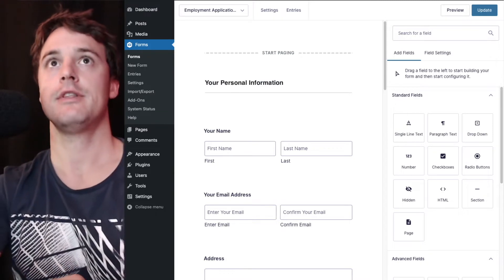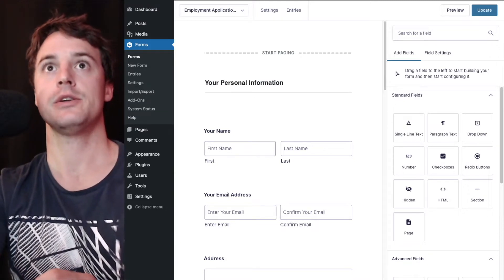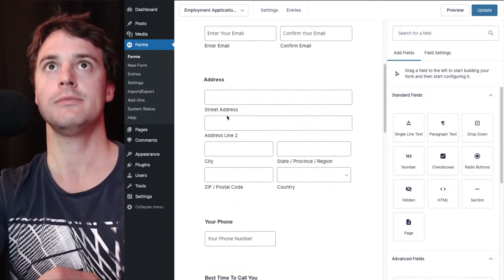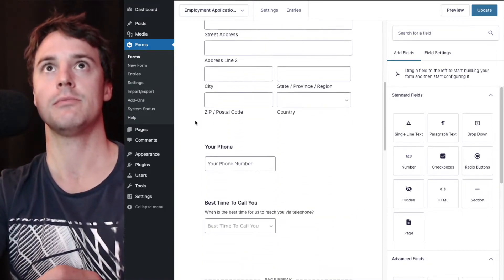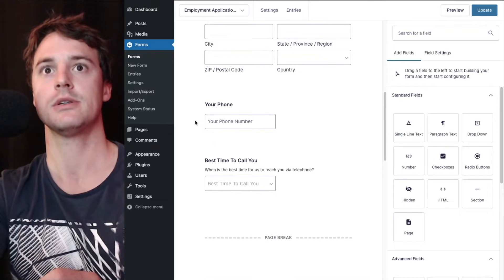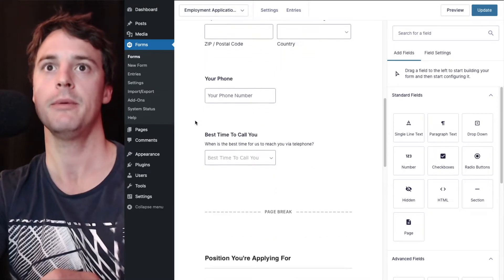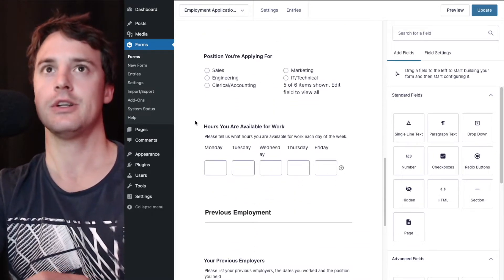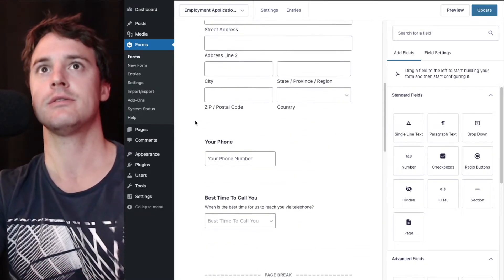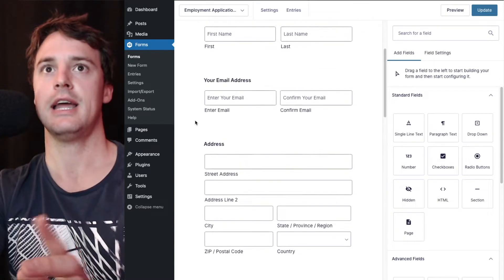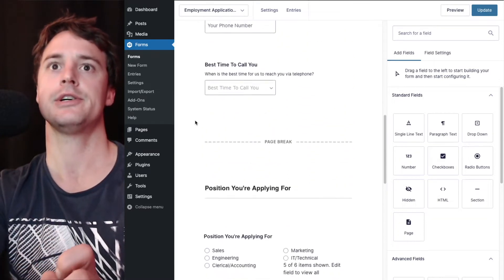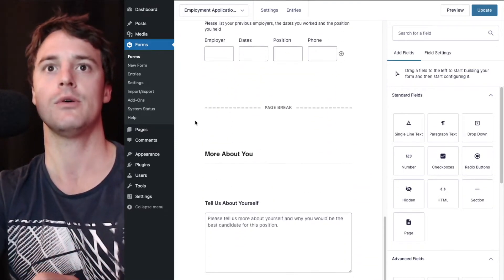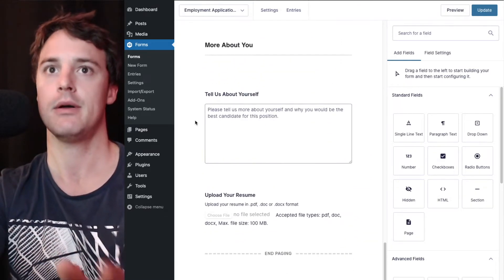For this example we're going to use the employment application form downloaded from Gravity Forms template library and it's got the standard fields, name, contact info, position you're applying for, about you.